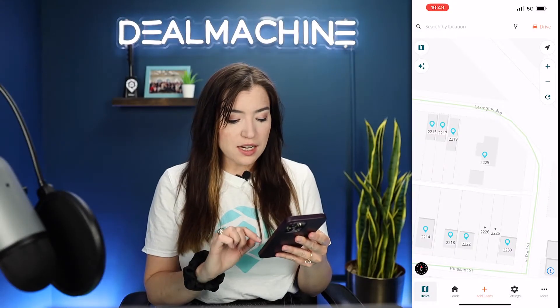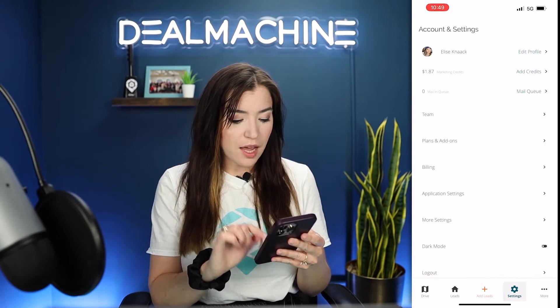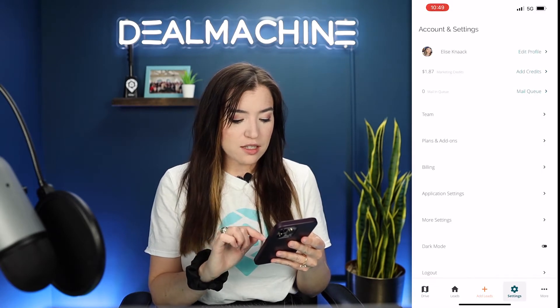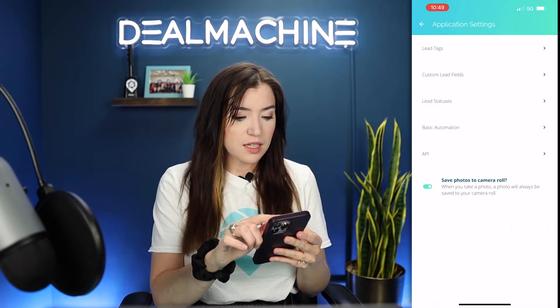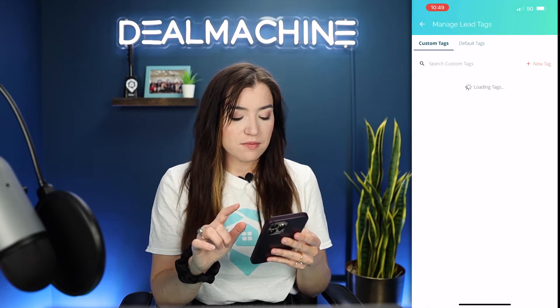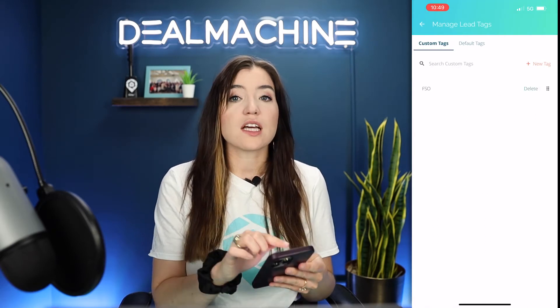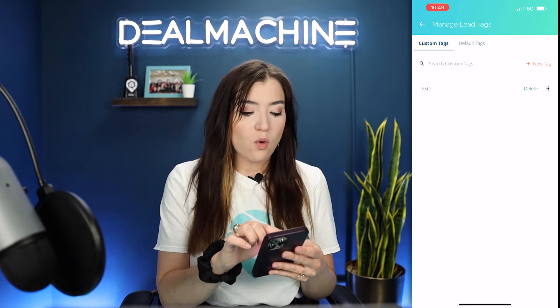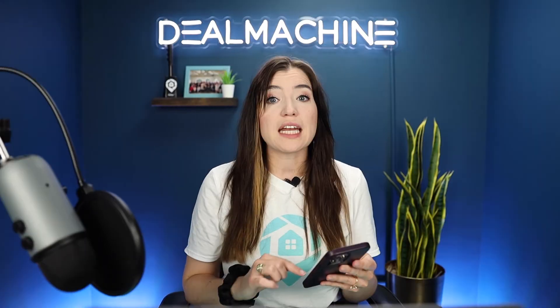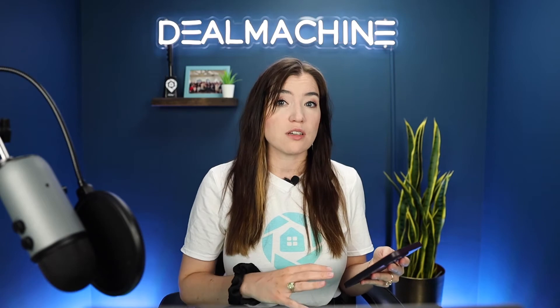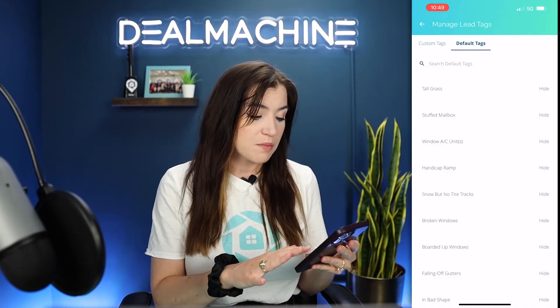So I'm gonna go into Settings, Application Settings, Lead Tags, and here you can see the custom tags that you can make or the default tags. Now you can hide these as well. These do show up for your drivers if you have a driving team, so maybe you don't want them looking for certain default things. You can go ahead and just hide some of them.